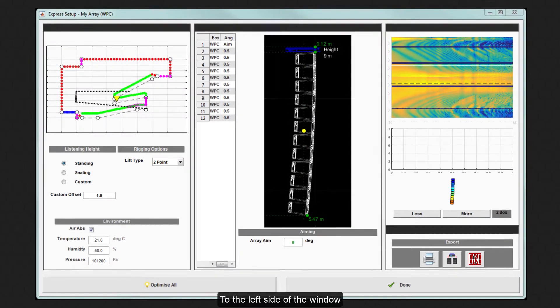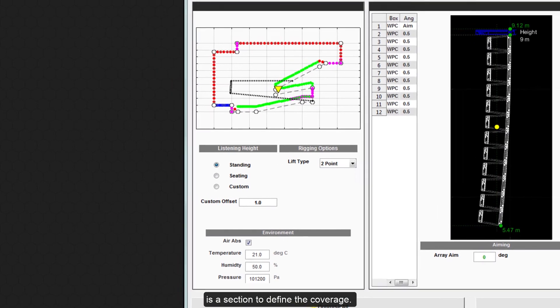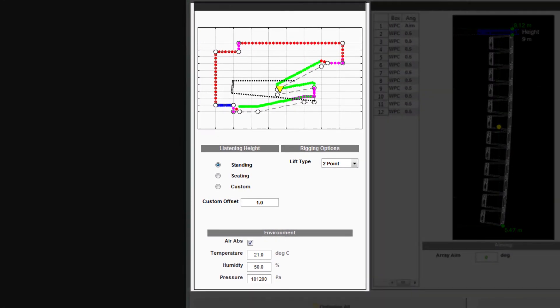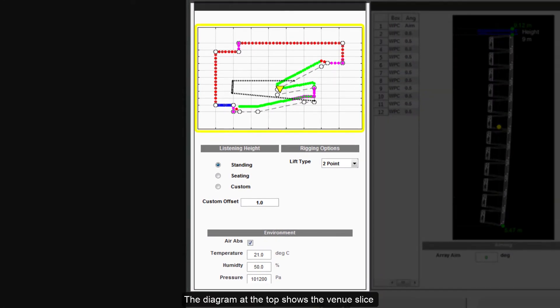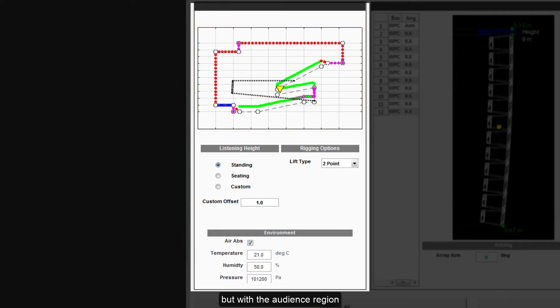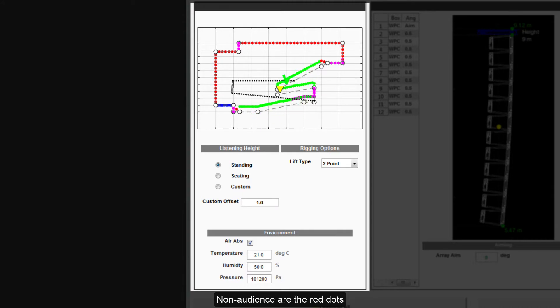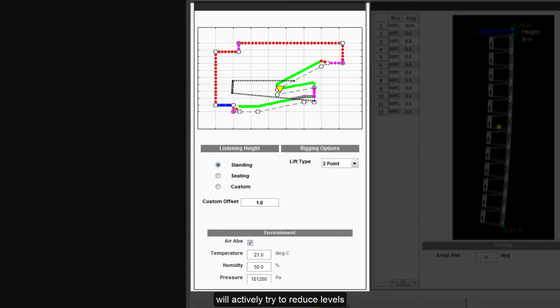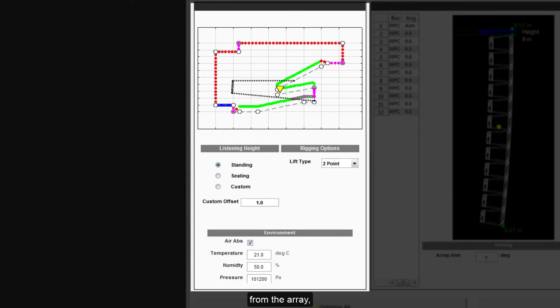To the left side of the window is a section to define the coverage. The diagram at the top shows the venue slice created in the preceding window, but with the audience region now shown as a series of green dots. Non-audience are the red dots and hard avoid is blue. Hard avoid is placed on stage and is an area that the optimization will actively try to reduce levels to obtain much higher gain before feedback from the array.